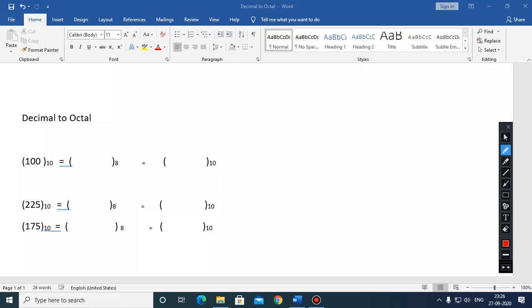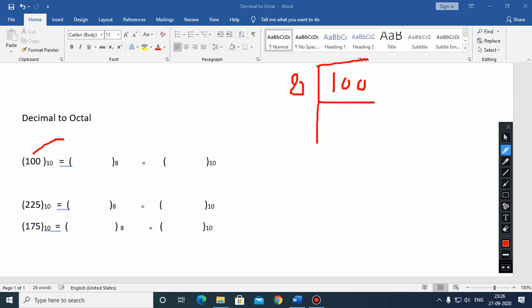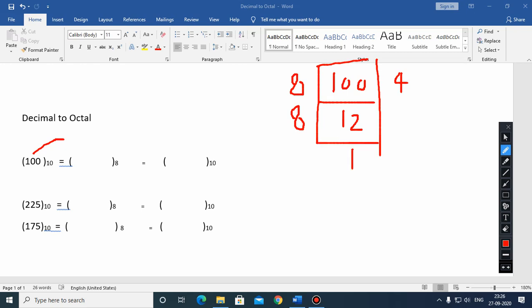Pick the very first example which is 100. Divide 100 by the base 8: 12 times 8 is 96, and the remainder is 4. Every time we have to record the remainder. Again repeat the same process: the quotient is 1, remainder is 4. Repeat again: quotient is 0, remainder is 1.